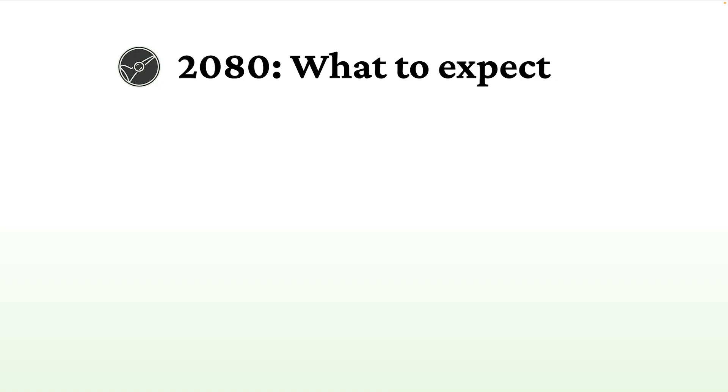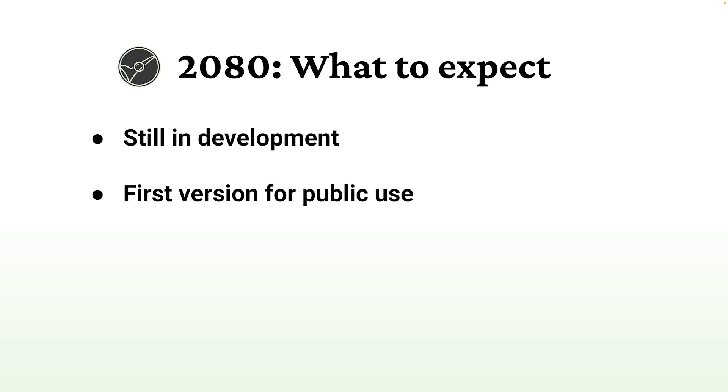I will preface this video by saying that 2080 is very much still in development, but what you're seeing is a first version ready for public use, with many improvements still to come.